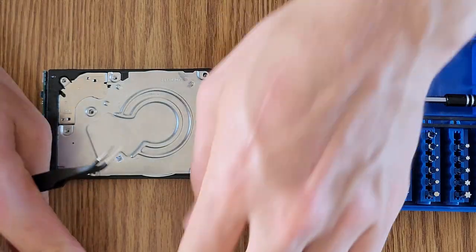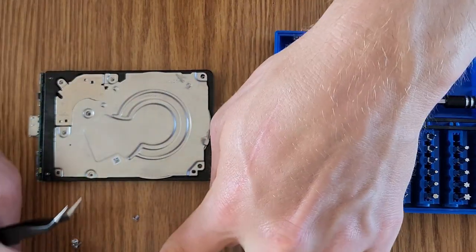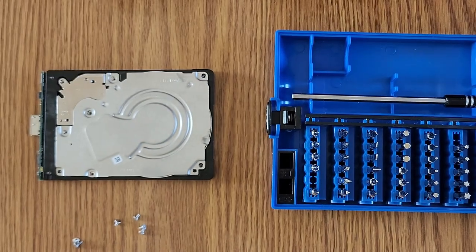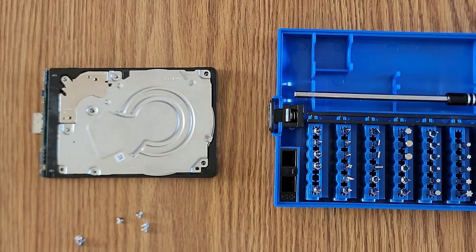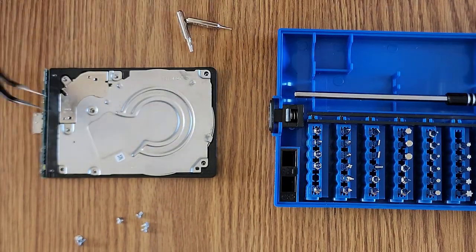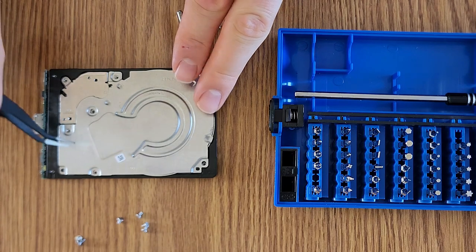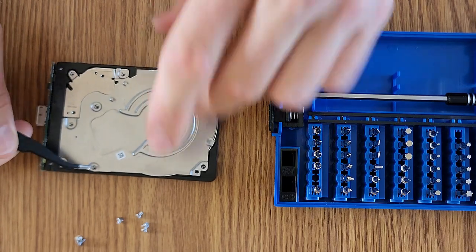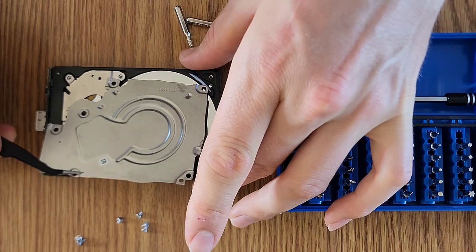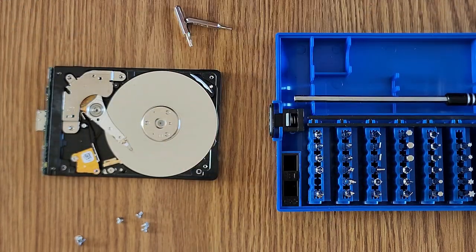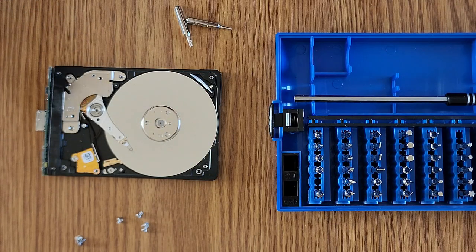All right, so I was able to get all of these screws out here using a couple different bits from the kit and now we should be able to remove this plate here. There we go, we've made it to the disk.